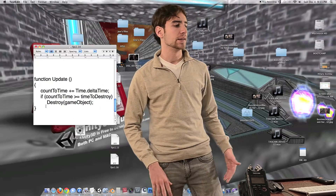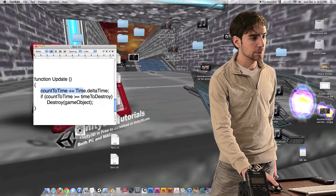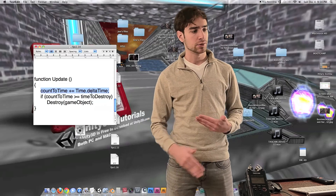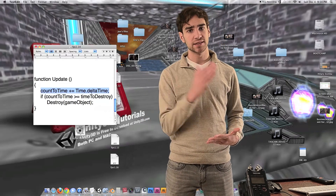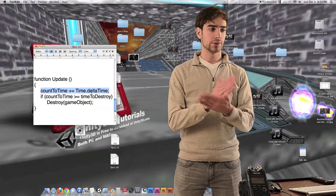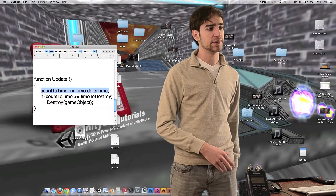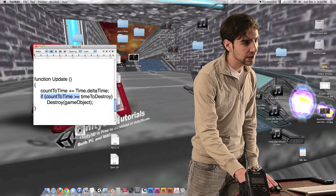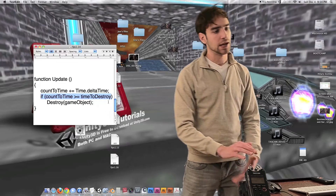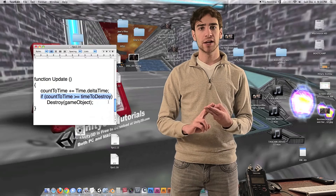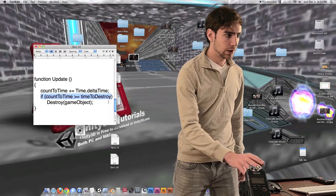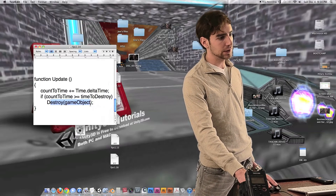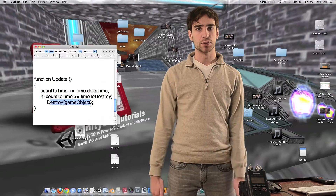Now we have inside of the function update. Count to time is going to count up from zero using time dot delta time, adding the number of seconds since the last frame. Basically this equation is going to count up at a value of one per second — it's just a stopwatch, it's going to keep on counting up. Now we have an if statement that says if count to time is larger than or equal to time to destroy — remember, time to destroy is the number we assigned it plus a random value based on time to destroy randomization — we're going to destroy the game object. So that's all the code we need to destroy the bullet holes after a certain amount of time.